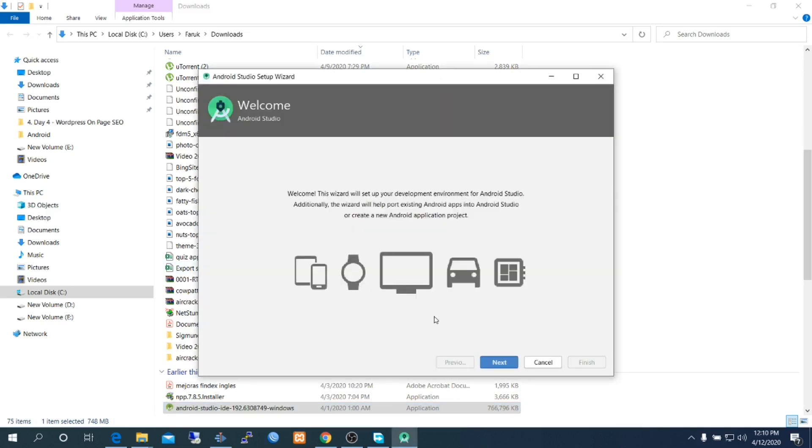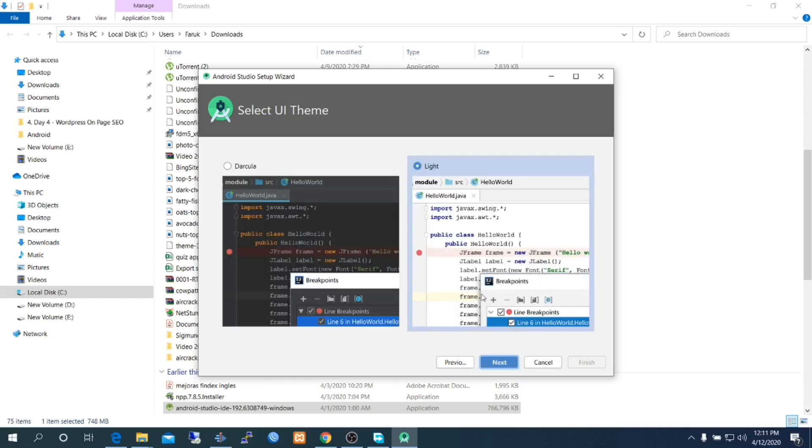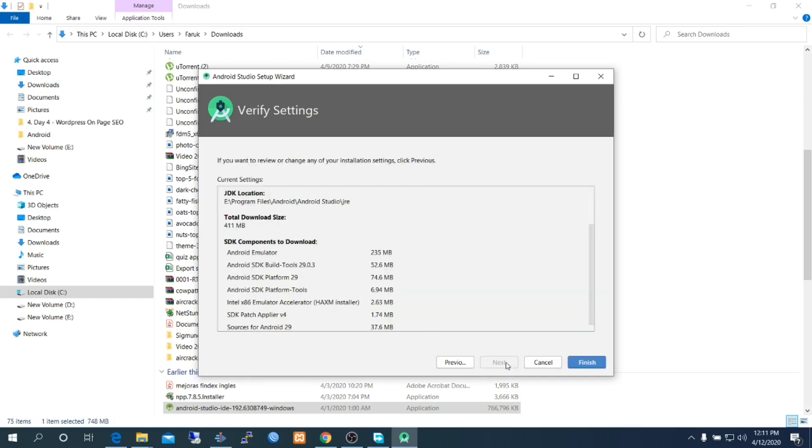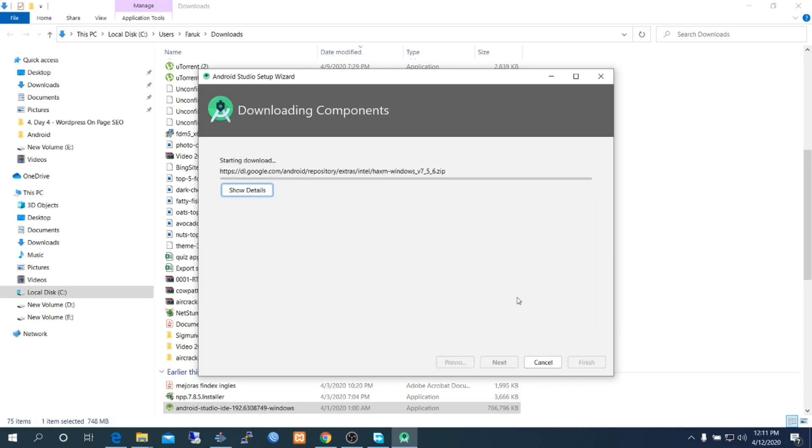This is the welcome screen. Go to next. Keep installation type to standard, keeping UI theme light. You can select dark also. Android Studio requires some SDK components to download and install. In this space you are watching some additional software, actually those are SDKs.